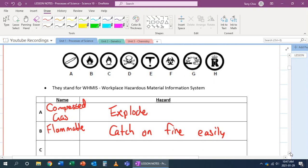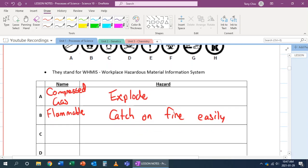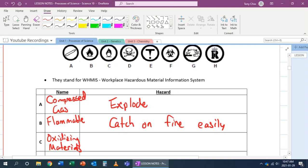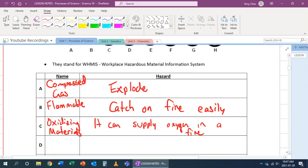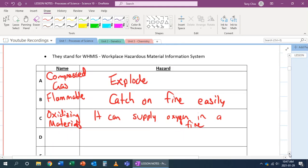For C, we're looking at something that looks like flammable but it's not. It stands for oxidizing materials. It looks like a flame with an O in it, and what this means is that it can supply oxygen in a fire. An object that has oxidizing materials will mean that when it burns, it can still produce oxygen, and that fuels a fire. Because we know that a fire needs oxygen, a spark, and a fuel.